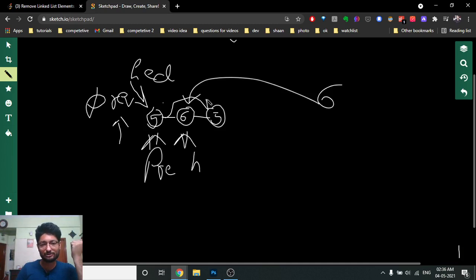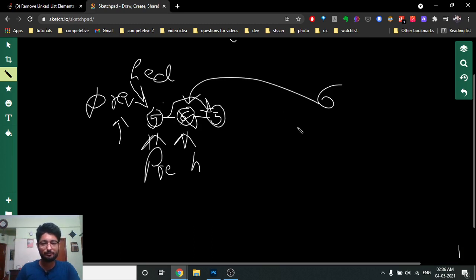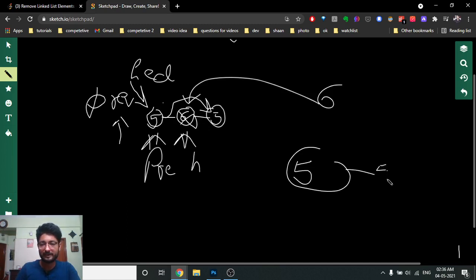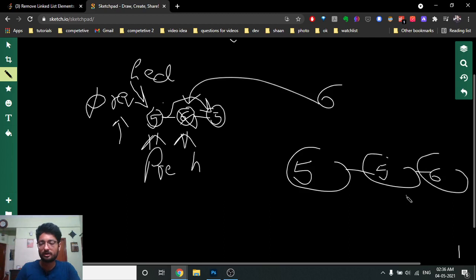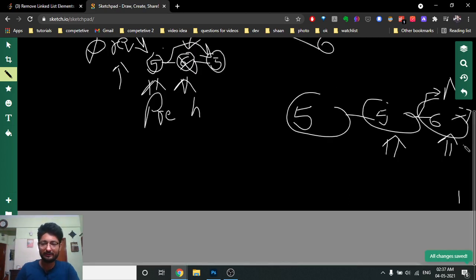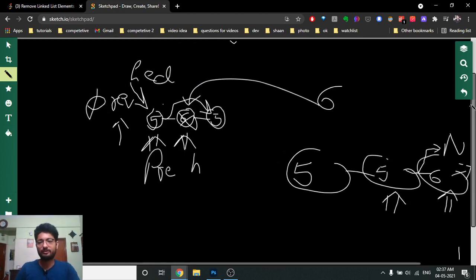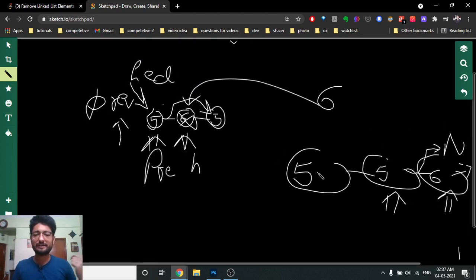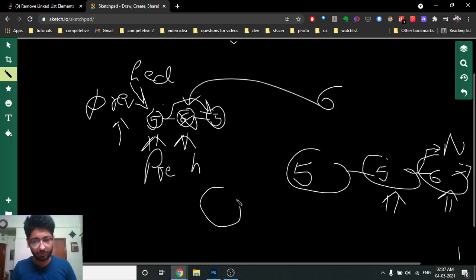We continue doing the same thing. Even if the last node has the target value — say you have five and six at the end — your head is on the last node, previous is on five, and next is null. If you want to remove this last node, you just make previous point to the next of the current head, which is null, and that's the answer. This condition is also handled correctly.